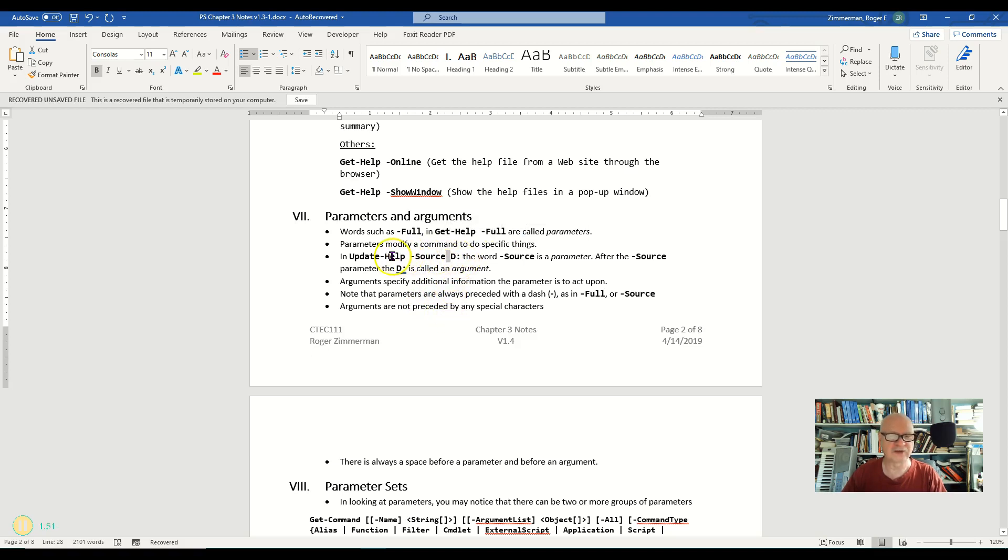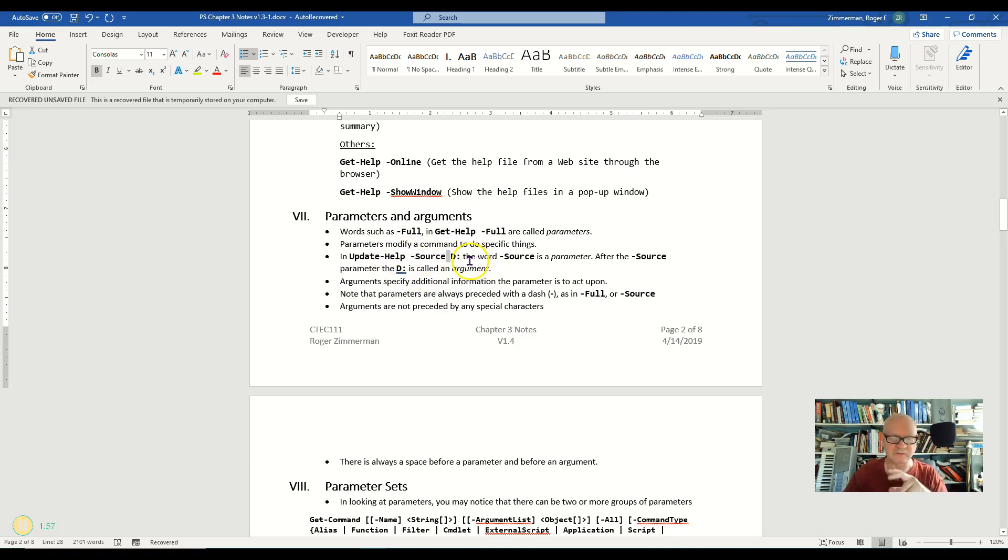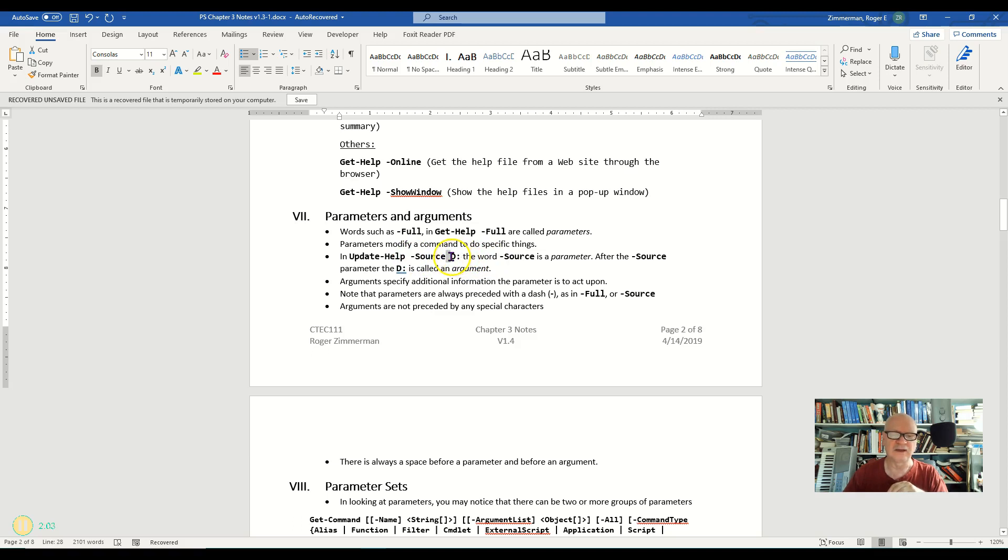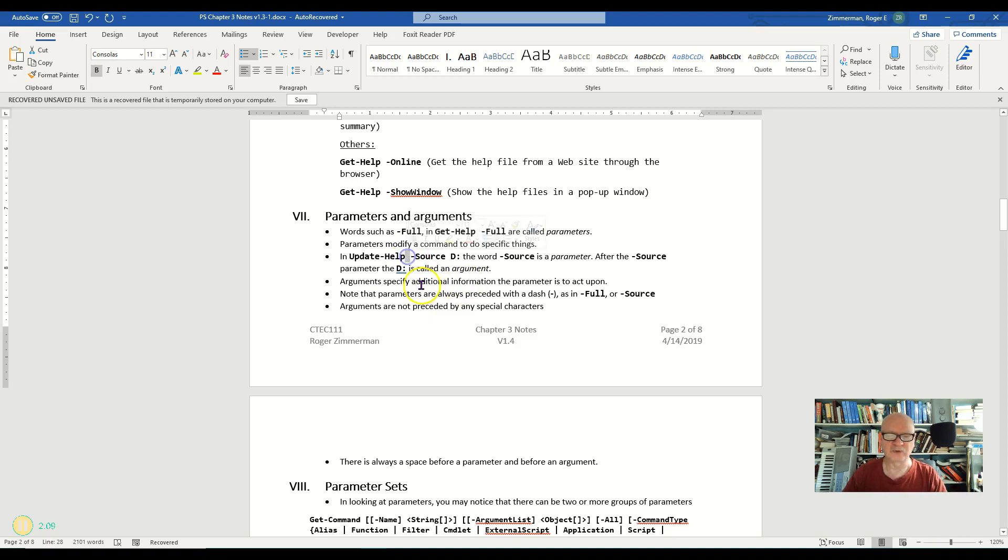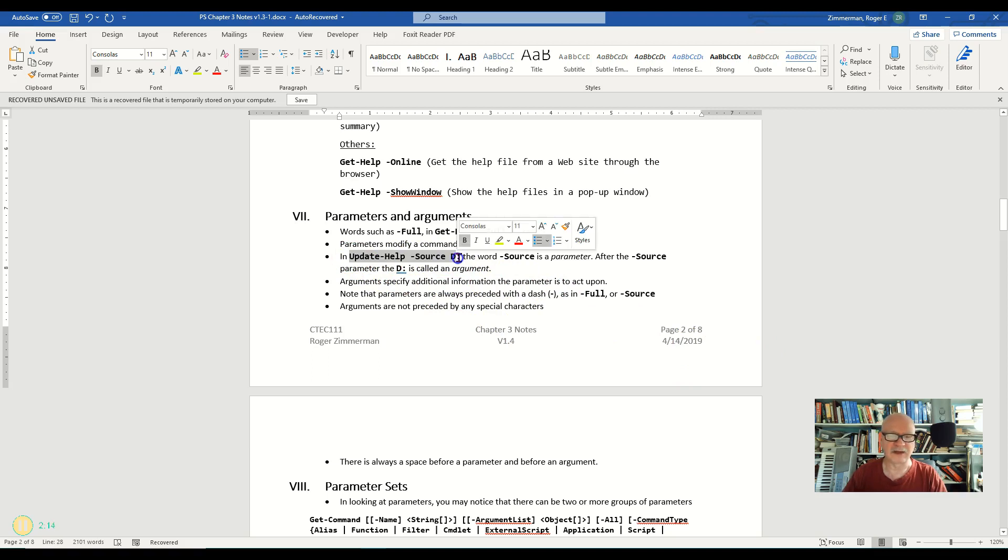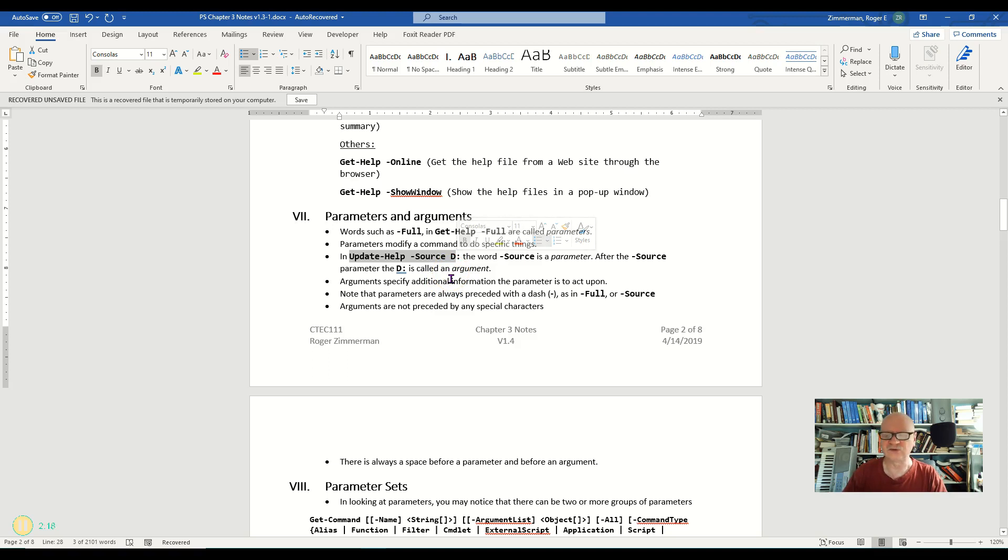Sometimes when you see these things written or typed, it's not clear where the spaces are. So you have to have the capability of looking at that command and seeing where the parameters and where the arguments are and knowing where those spaces need to exist, and that way you can interpret written or typed commands yourself without having to say, well, is that a space or is that not a space? You just need to know where they're supposed to go and that helps a lot.